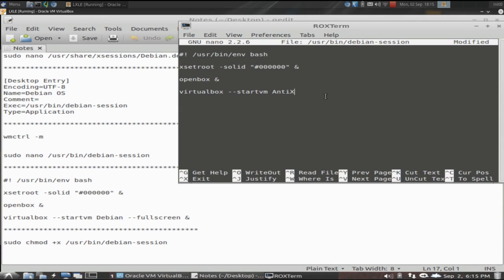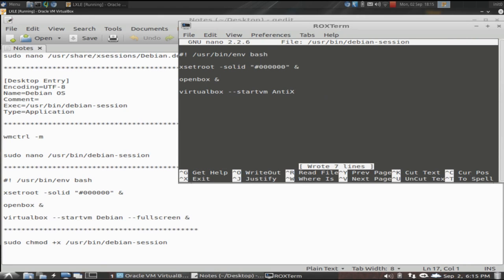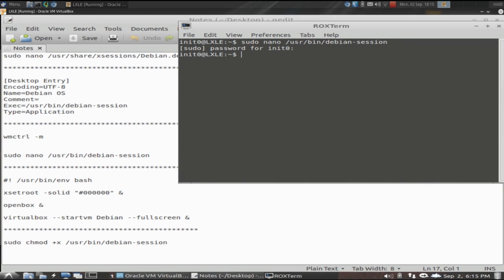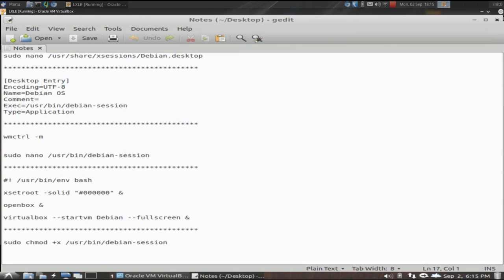This will all make sense here in just a moment. So we're going to control O to save the change, control X to close it. The last thing you want to do is that session file you have to make executable. So you're just going to chmod +x, that makes executable, and then the path to the session file that we just created here. So that makes it executable. So let me show you what this does for you.